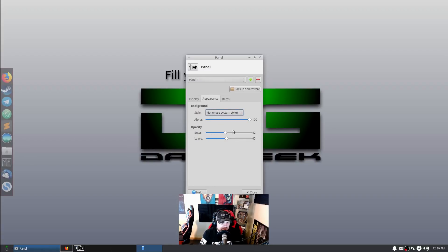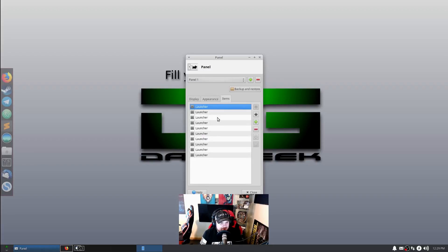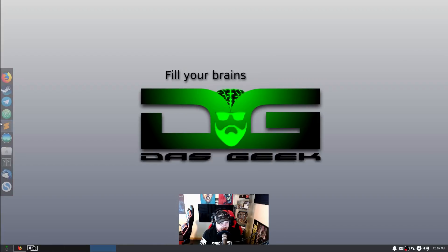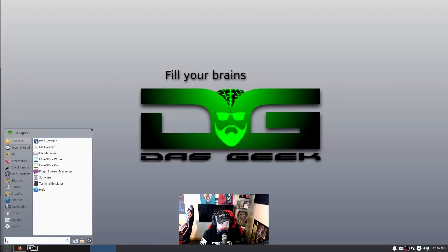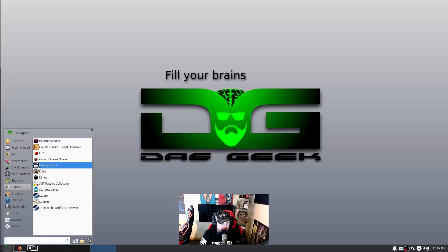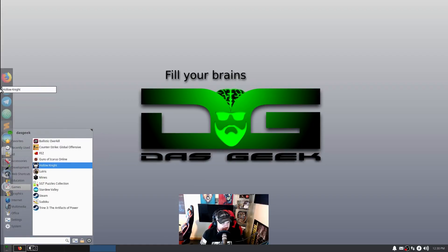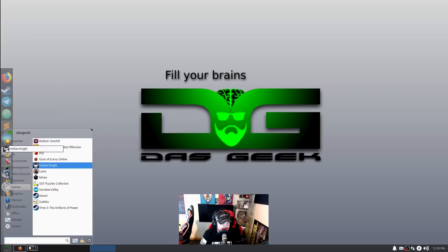Under Appearance, you can see the opacity that I have for the enter and leave. Then the items are the various launchers that I'm just dragging and dropping onto here from the menu.